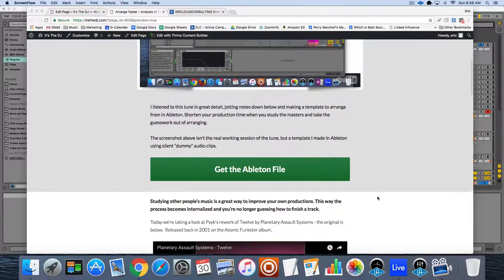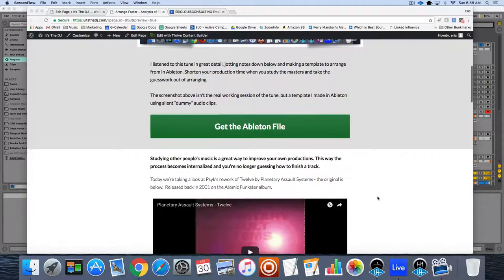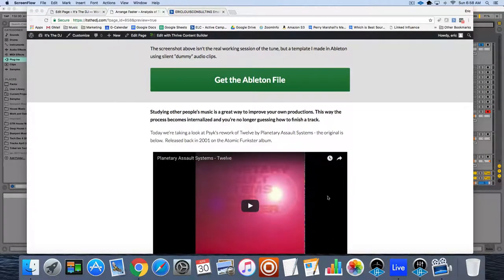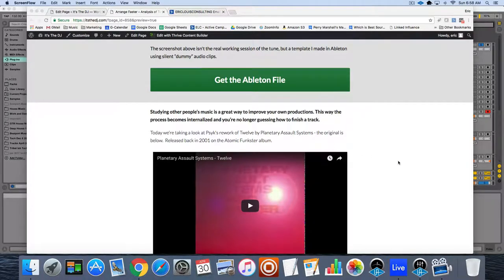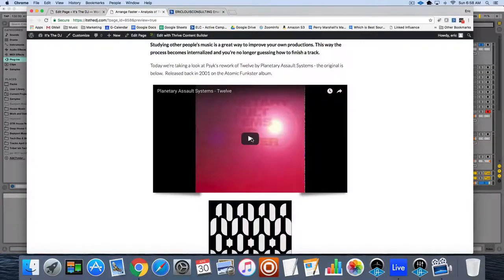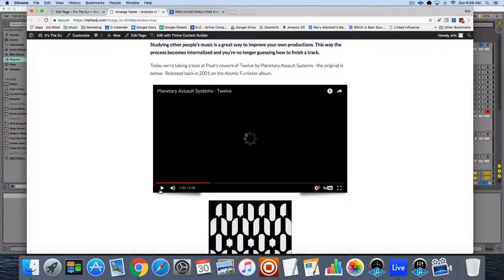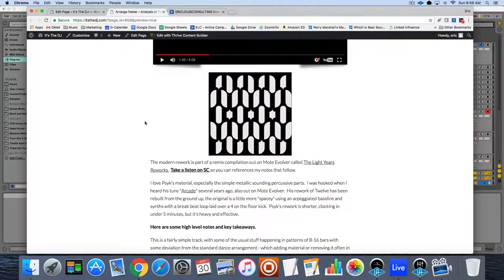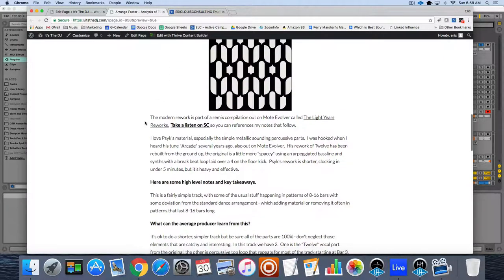So today we're looking at Surgeon's recent rework of 12 by Planetary Assault Systems. The original sounds something like this. That's taken too long so you can see that on the page.